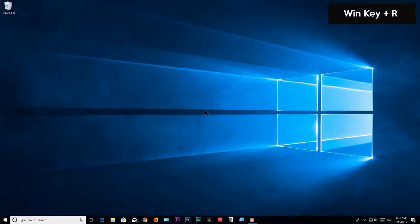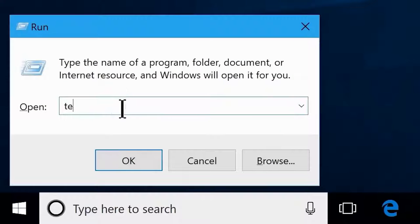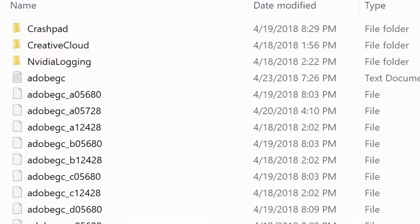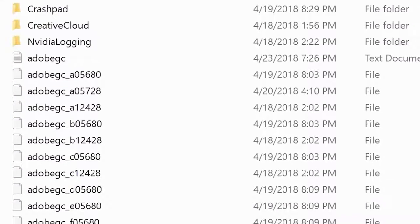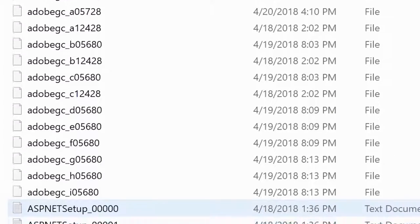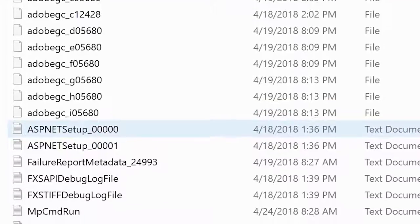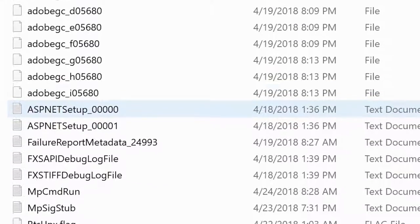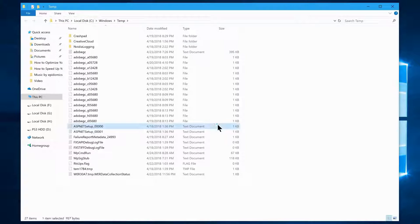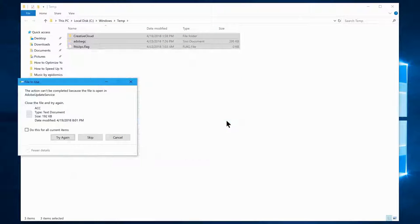Press Windows key + R to open the Run box, type 'temp', and click OK. A folder will open with a large number of files — these are created for one-time use and are never used again by programs after they close. Select them all, hit Shift + Delete to permanently delete them.